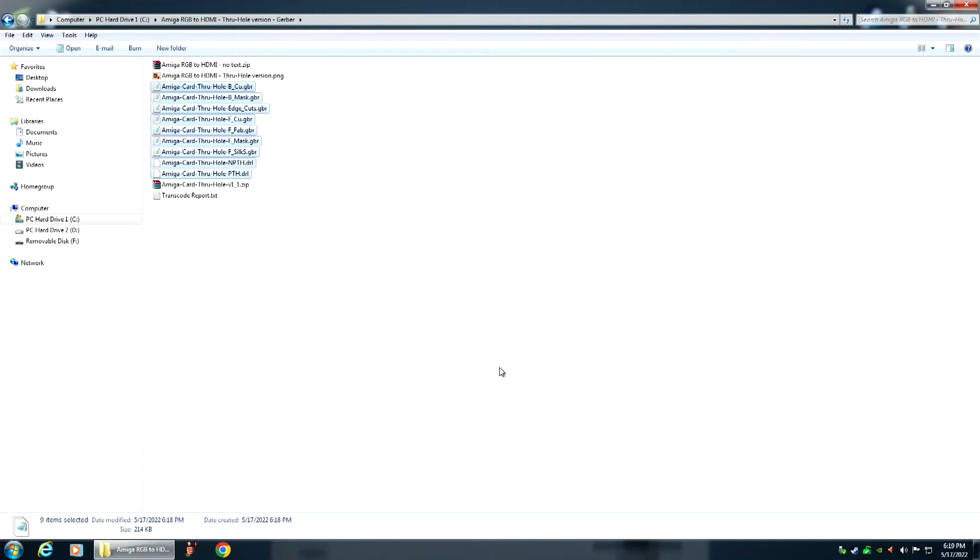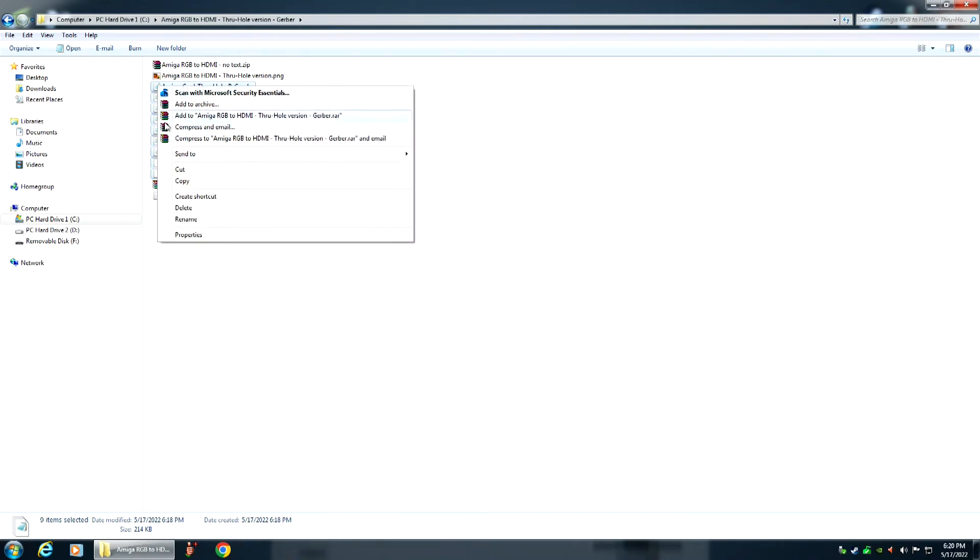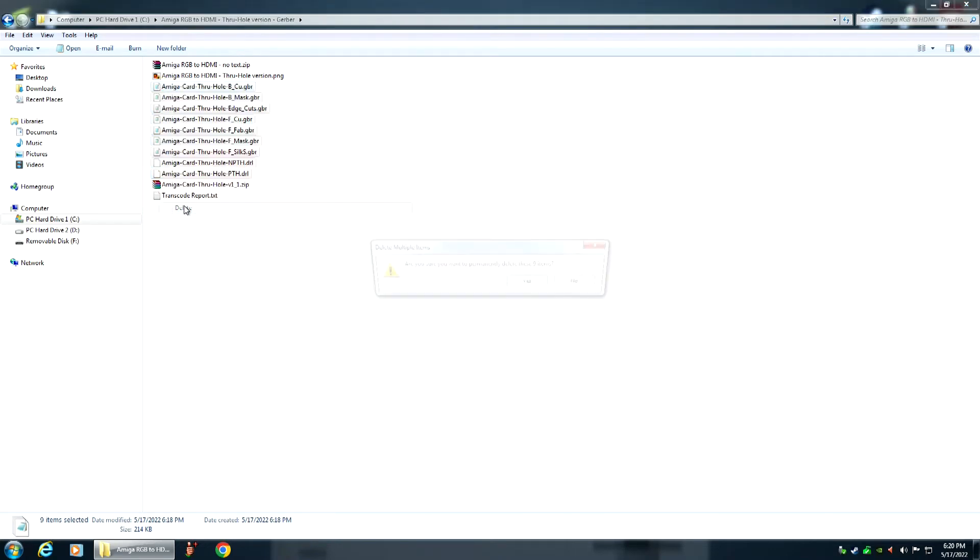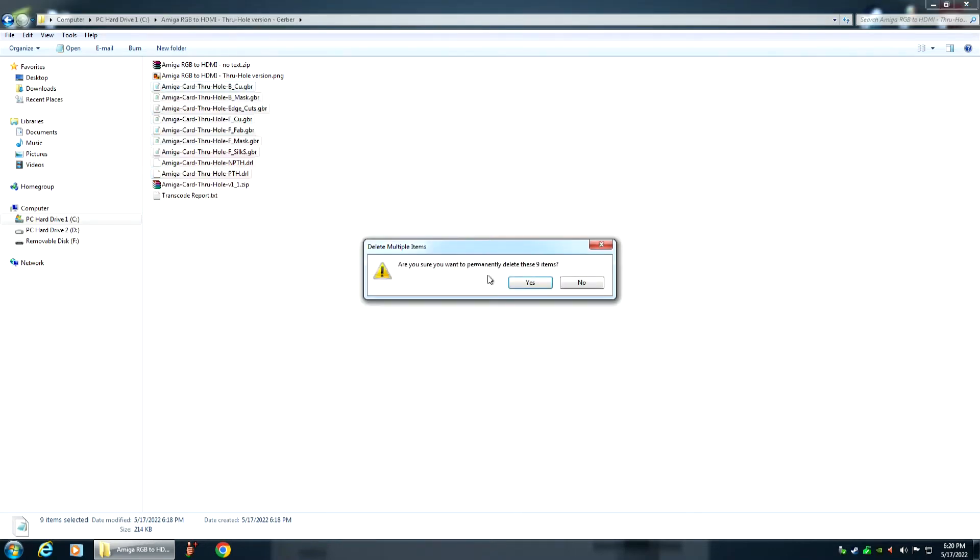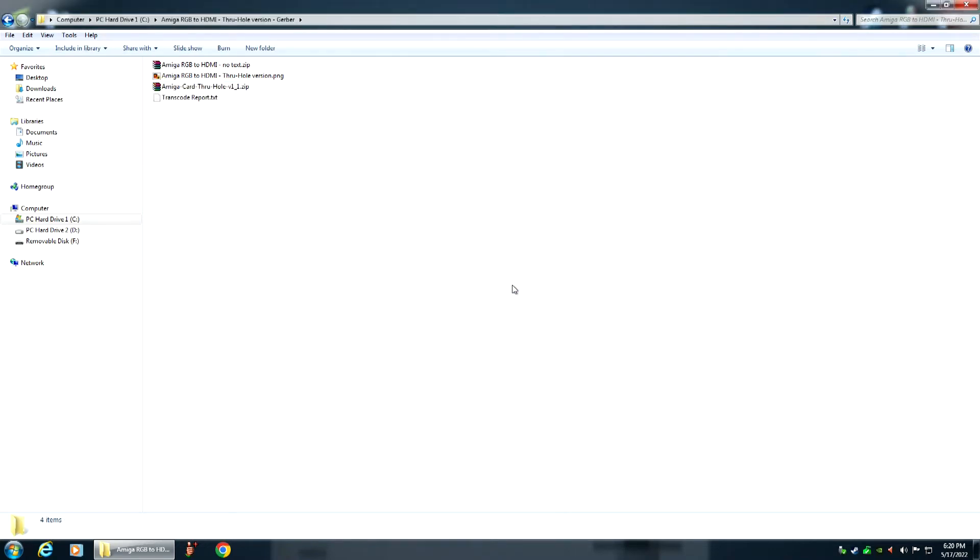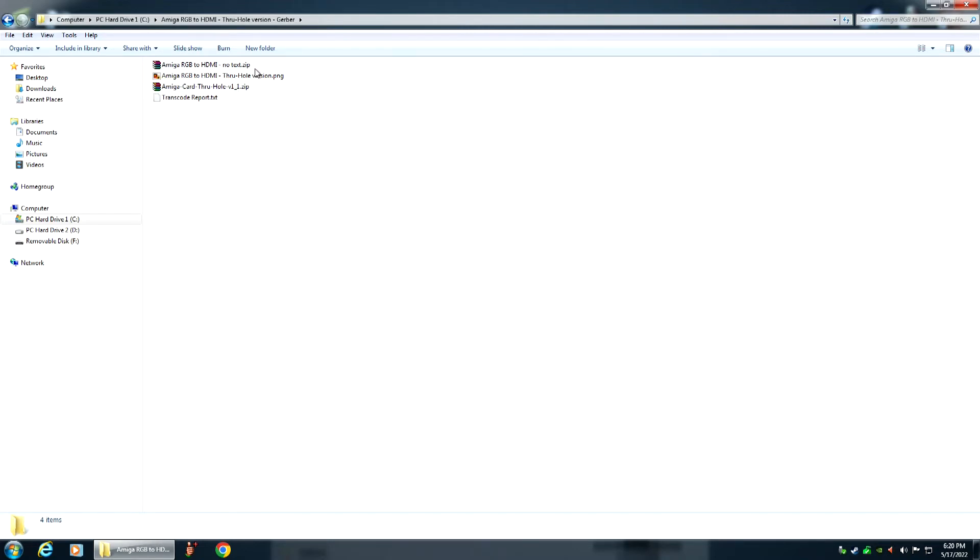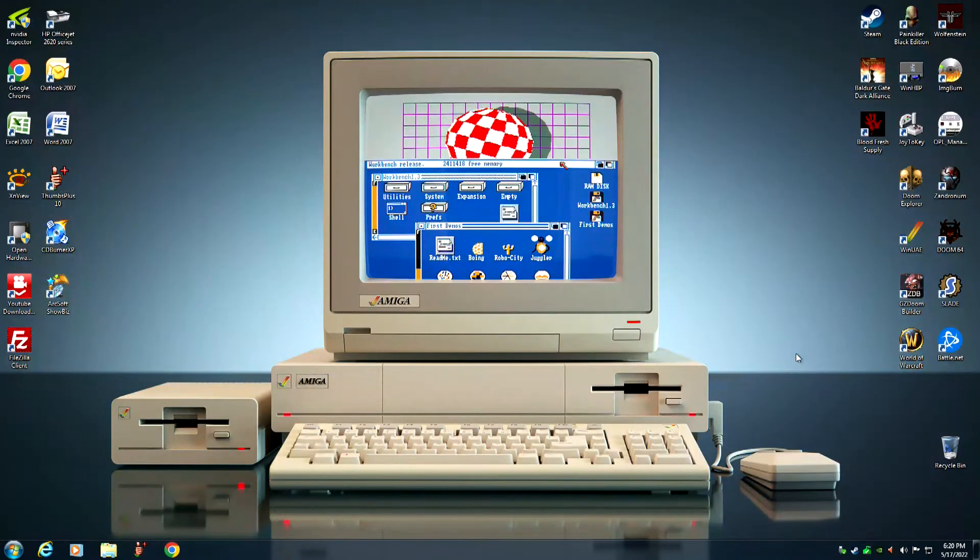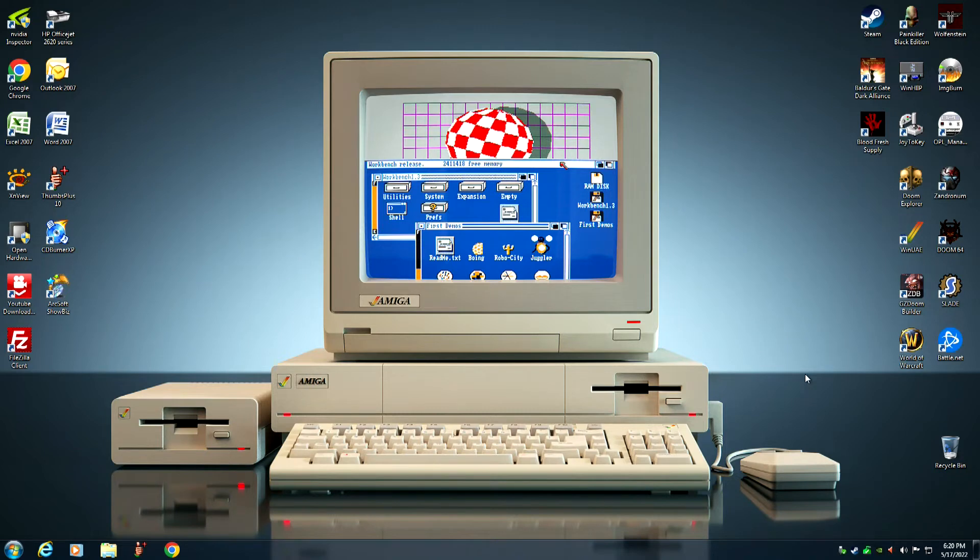Amiga RGB to HDMI no text zip and that's all you have to do boys and girls. Now I can go ahead and delete these, I don't need these anymore. So this is the original version right here and this one is the new version with no text. So we're gonna test that. Okay, when we come back we'll load that new Gerber file in PCBWay.